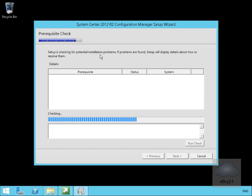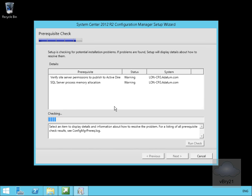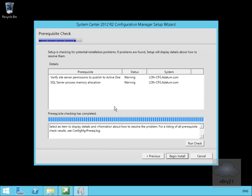Setup is checking for potential installation problems. If any are found, it will display details about how to resolve them. In the case of the installation, this will take about 30 minutes. We're not going to sit and watch this, so we'll pause the presentation and return once the installation is complete. Prerequisite check is now done, so we'll click begin install and again pause the demonstration and return once the installation is complete.